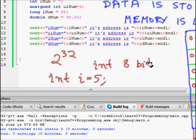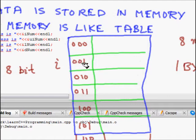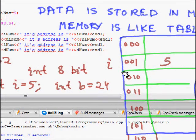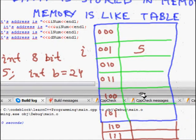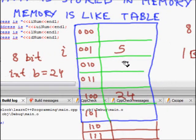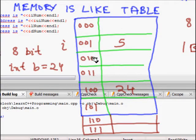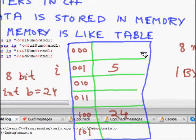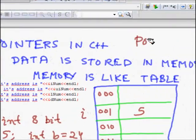On this computer, an int is eight bits — one byte. So when we define int i equal to 5, this value 5 is stored at, say, memory location 1. Then if we define int b equal to 24, and the compiler assigns it memory location 4, then 24 is written there. This is the structure of computer memory — a table where each cell has a location number and can store some bits.